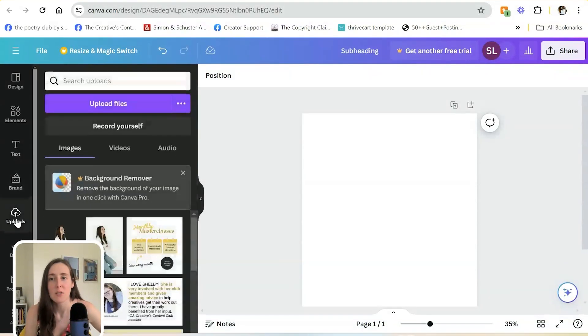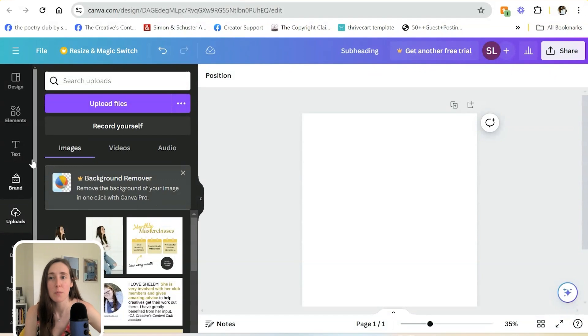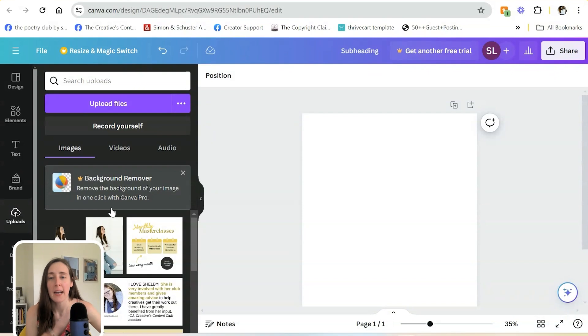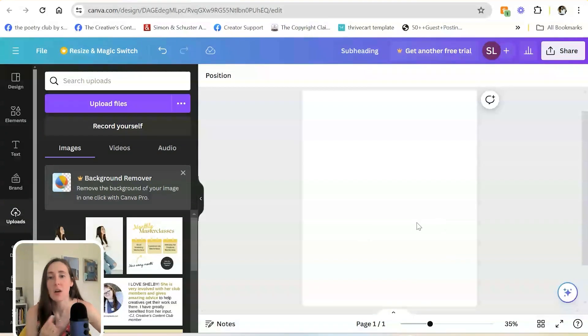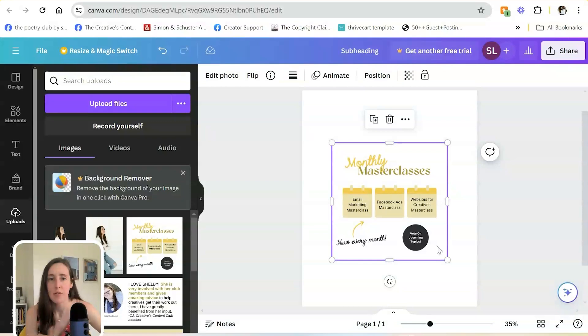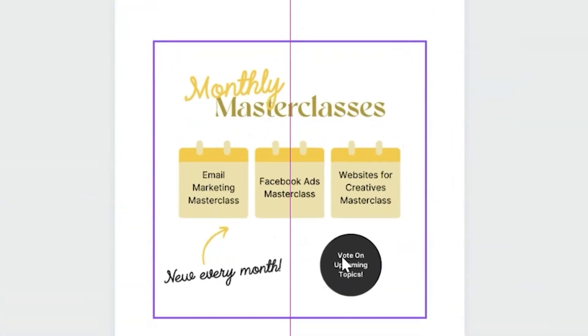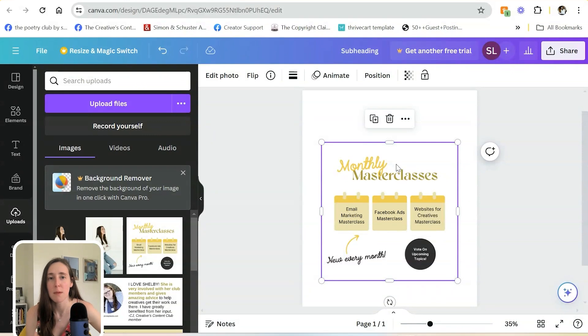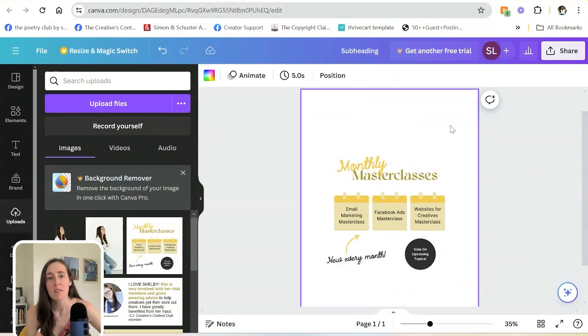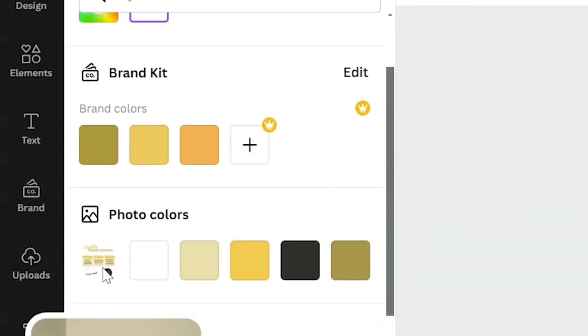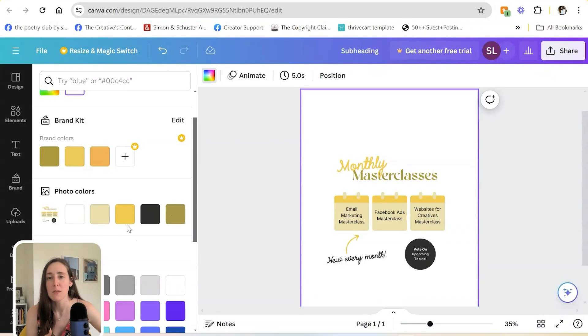A couple of things that you can do to save time without the Pro plan is a quick way to pull in colors is to add a photo to your design that already has your brand colors in them. This is a mock-up of some masterclasses that are in my content club using a few of my brand colors, like my yellow and my green. Once I've pulled this in, I can easily go to colors and it will show me what colors are in this photo. So I absolutely love this hack.